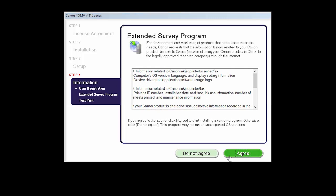An Extended Survey Program screen will appear. This optional program is used for the development and marketing of Canon products, so they will better meet our customers' needs. If you agree to participate in the Extended Survey Program, click Agree. If you click Do Not Agree, the Extended Survey Program will not be installed.